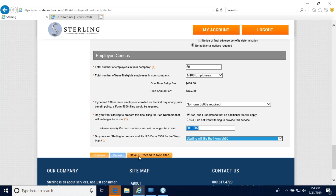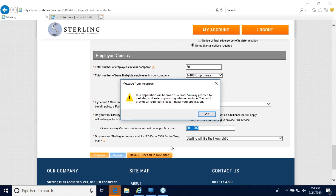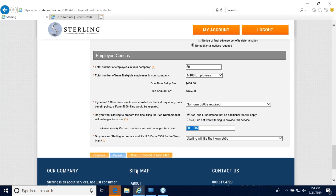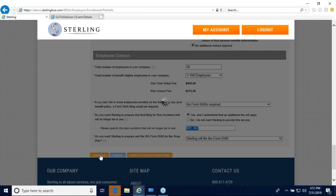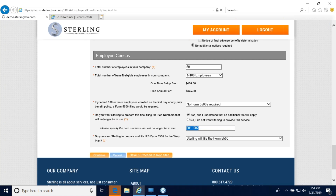I recommend clicking 'save and proceed to next step.' This will save your application at any point you need to step away and come back. If you click continue without saving, it may not save your information if you log out, so I highly recommend using 'save and proceed to next step.'